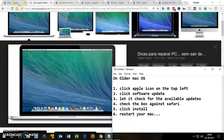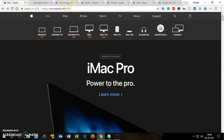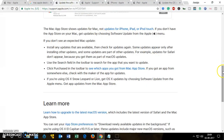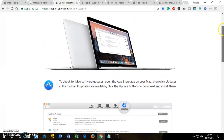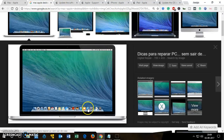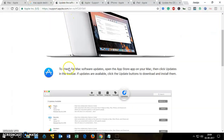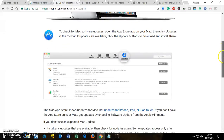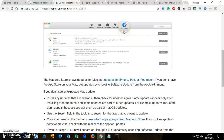If you have a newer Mac or iMac, there are a few ways to update Safari or any other software. At the very bottom of your screen you will see an icon that looks like the App Store. On newer Macs it will look like this — click on it and it's going to open a window.